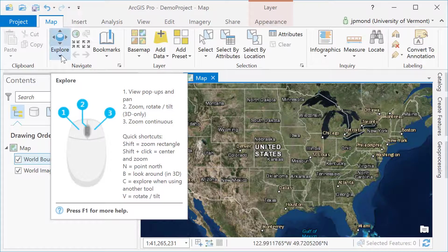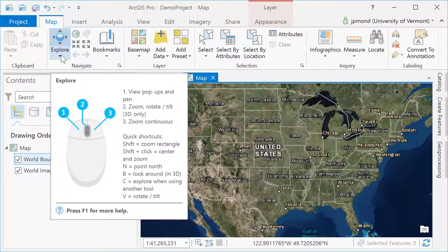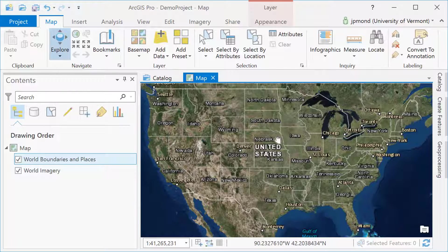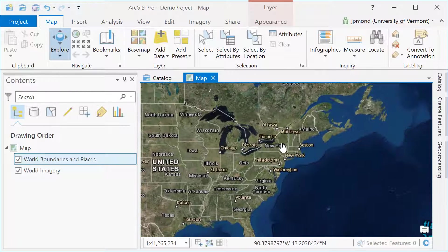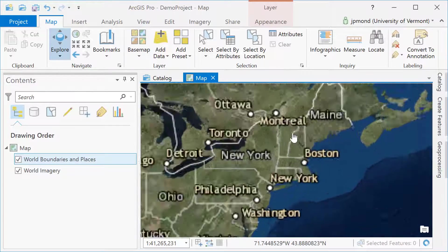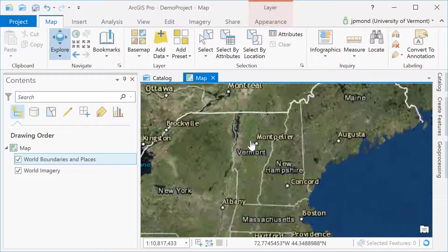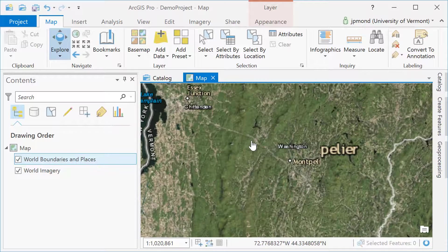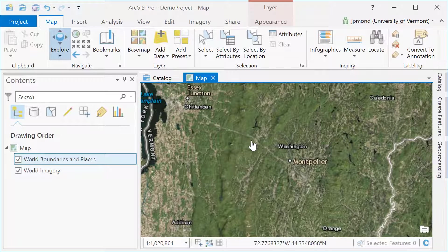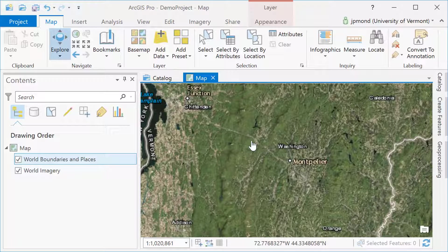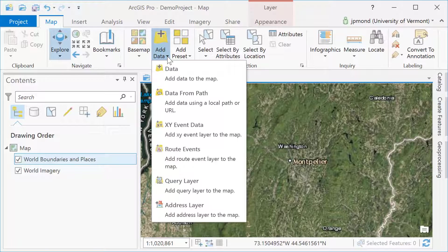The explore tool is selected by default. It allows me to pan and zoom around the map using my mouse. There are different ways of adding data. I can do it via the Add Data button on the top menu, or I can go over to the side and open the Catalog window.